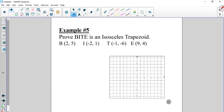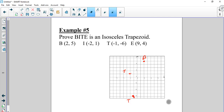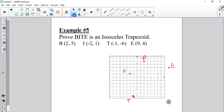Next quadrilateral BITE has B at 2, 5; I at negative 2, 1; T at negative 1, negative 6; and E at 9, 4. That kind of looks like an isosceles trapezoid — it looks like if you went further, it would form an isosceles triangle, but we have to check. All we need to do is find the slope four times: B to E, E to T, T to I, and I to B.